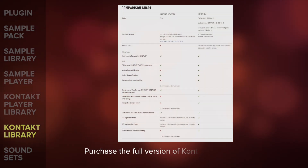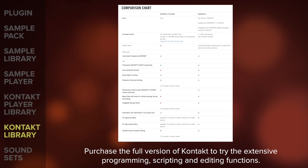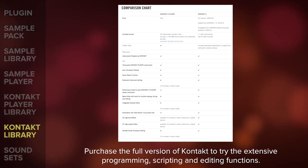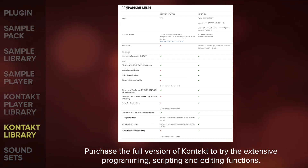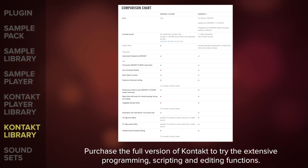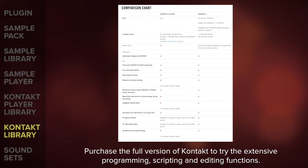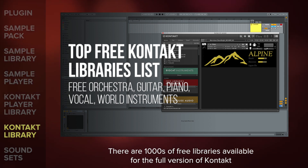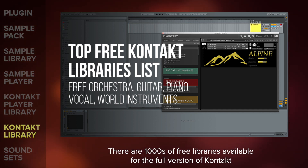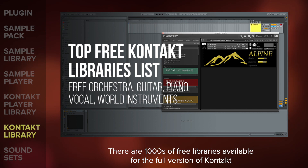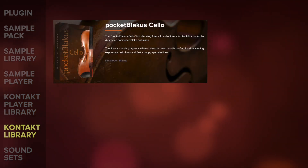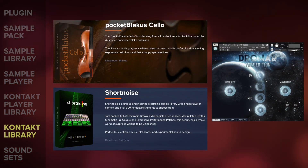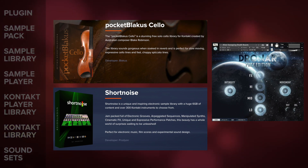If you're serious about making music, I'd definitely recommend purchasing the full version of Kontakt at some point, as you can dive into Kontakt's extensive programming, scripting and editing functions which are otherwise locked on the free player version. There are also thousands of free libraries available for the full version of Kontakt, created by both professional developers and Kontakt enthusiasts. Pocket Blakers Cello, Short Noise, and the free edition of DroneR are good examples to try out.